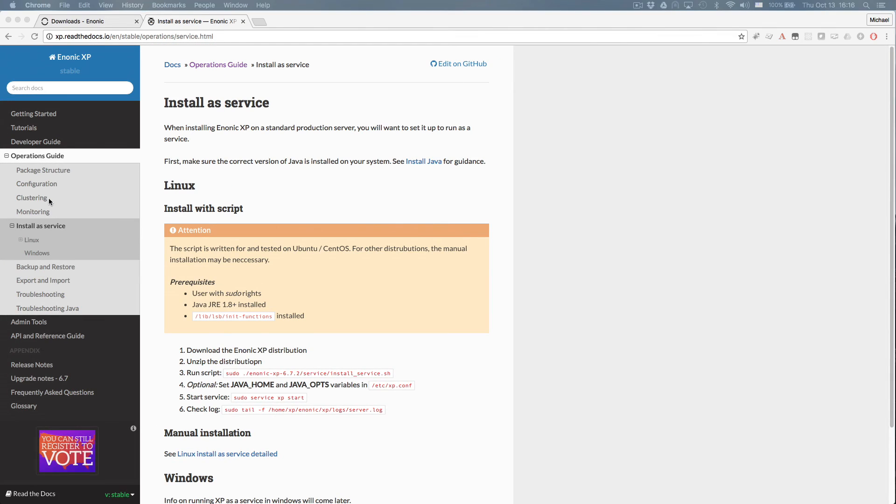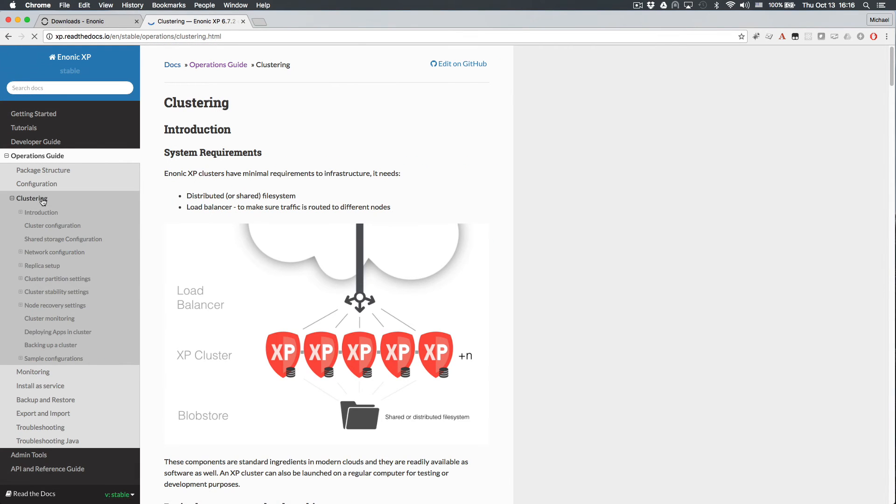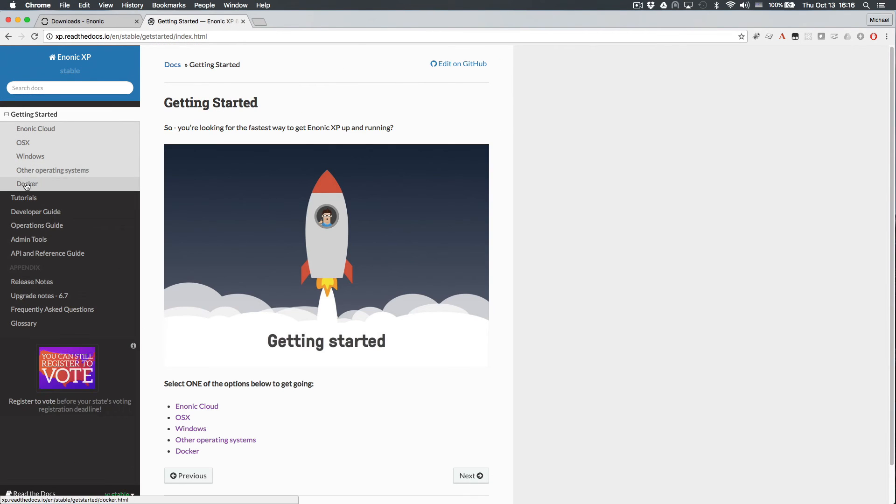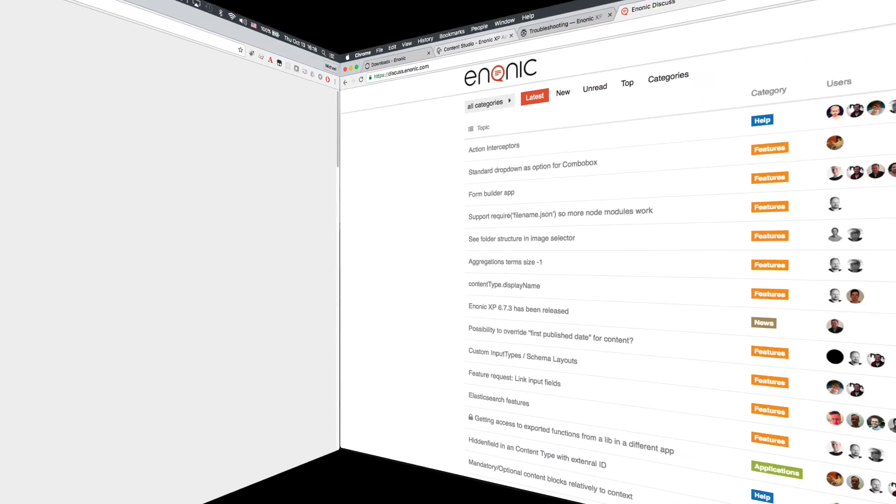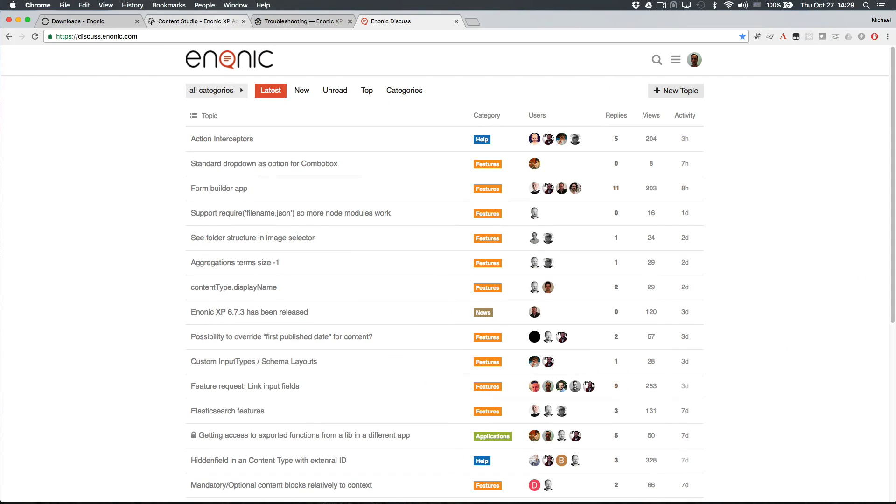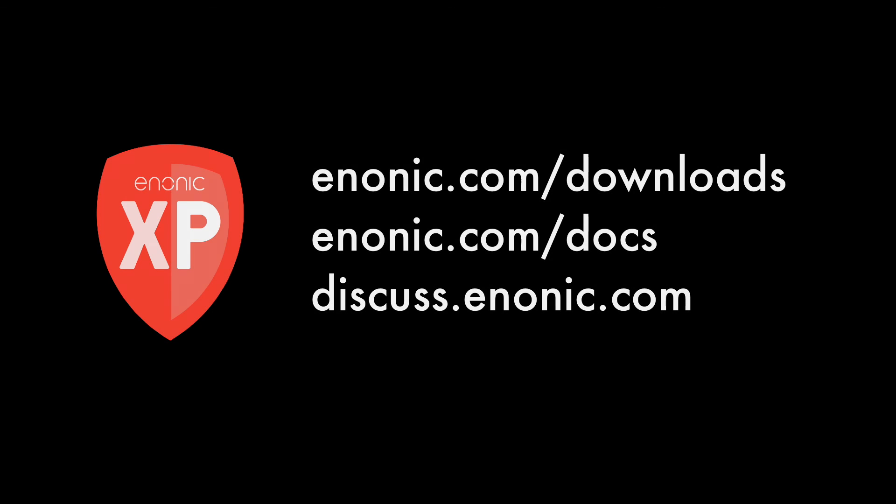Our documentation has more information about all of the installation methods. Feel free to leave a comment or post questions on our forum at discuss.enonic.com. We look forward to seeing all of the wonderful things you will create with Enonic XP.